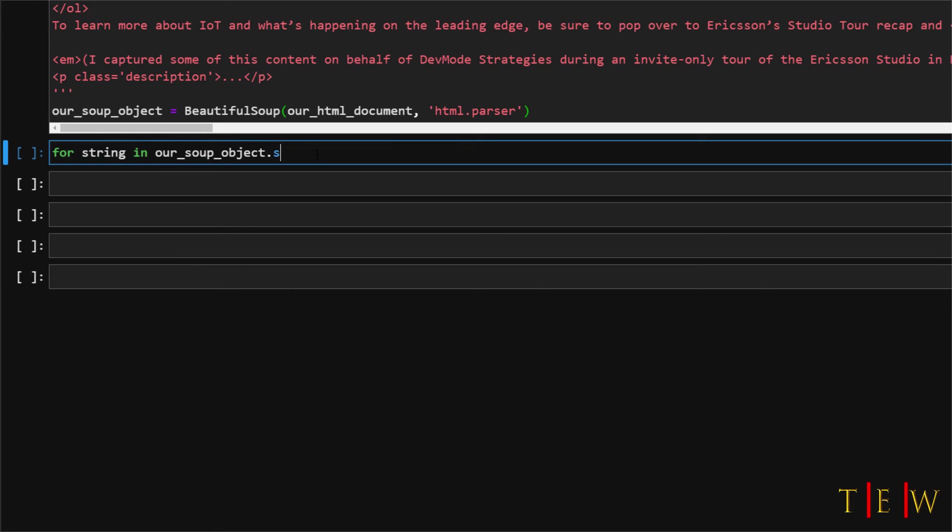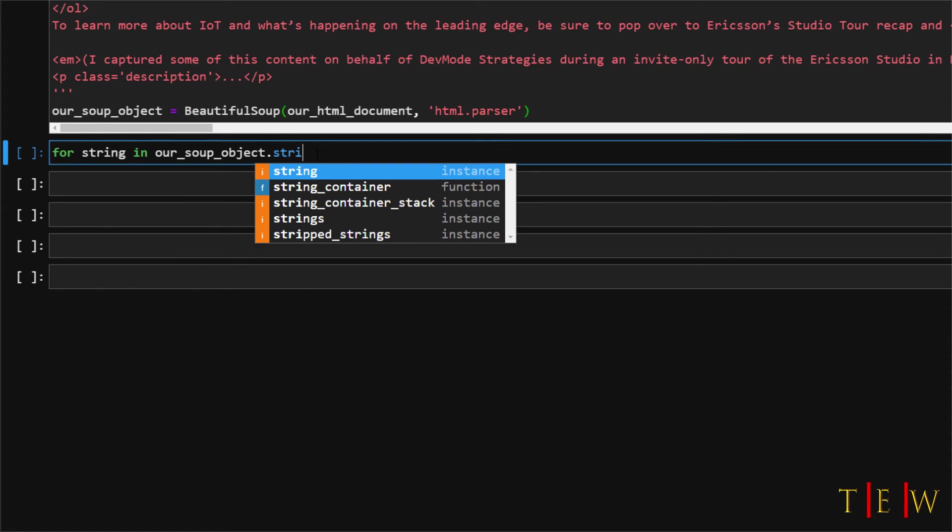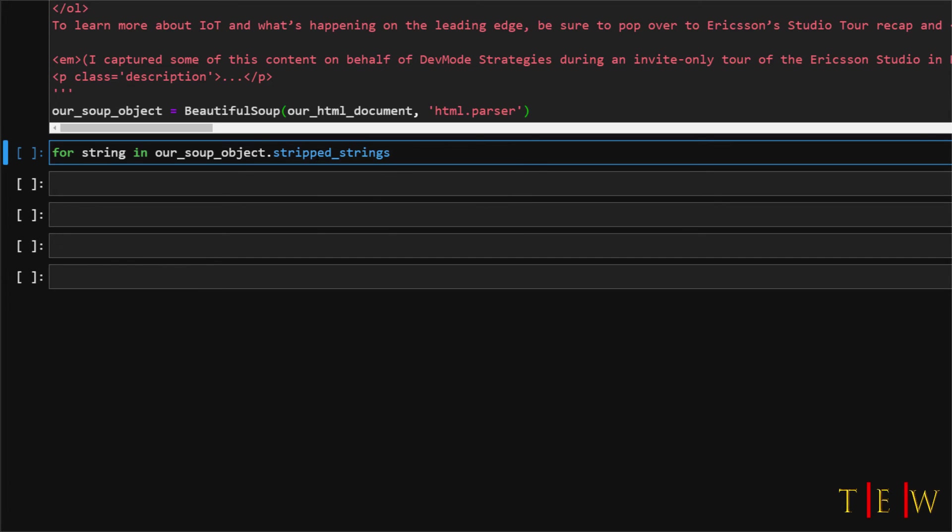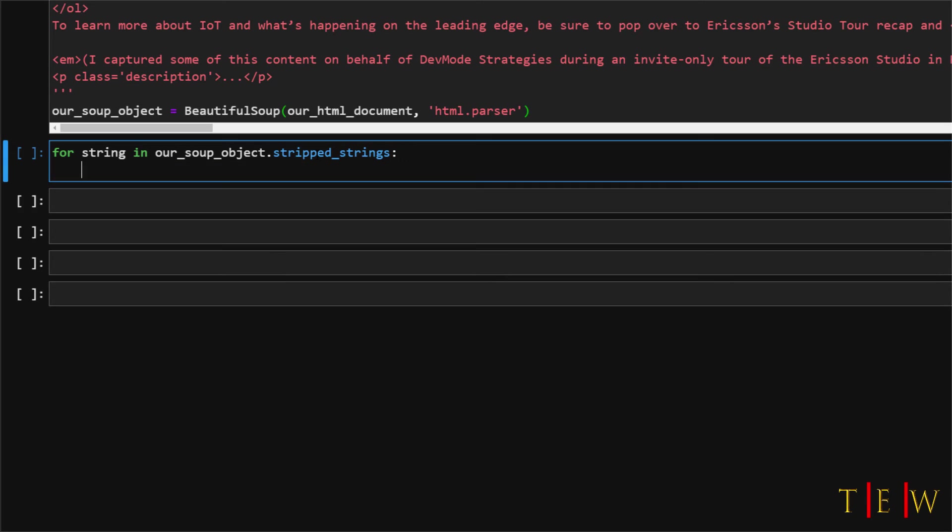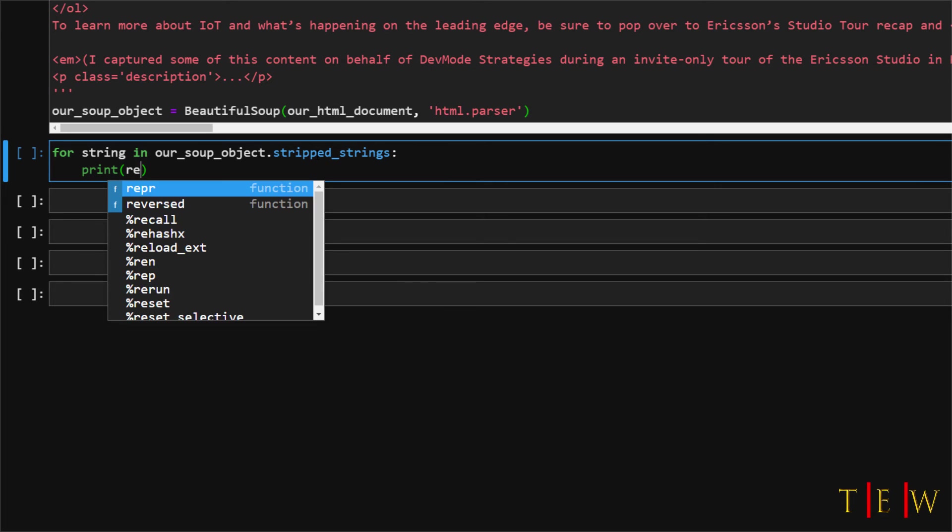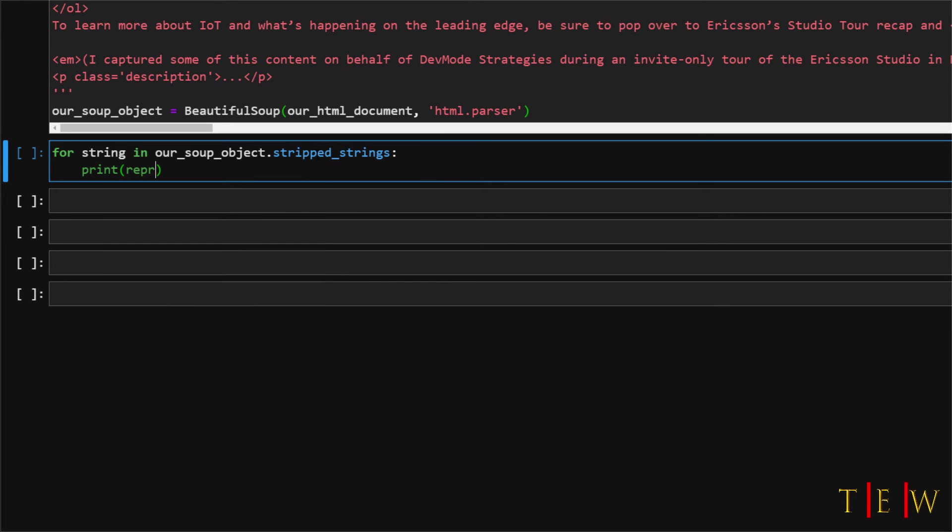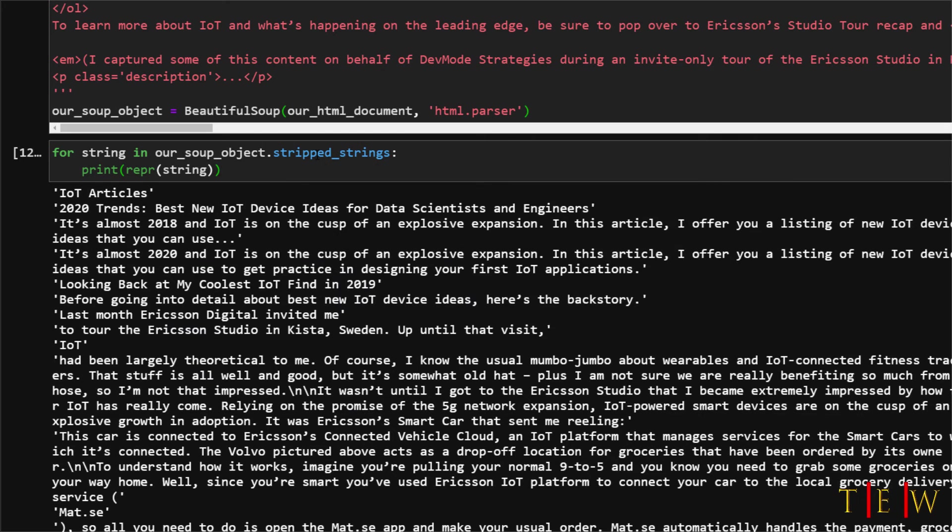We will say for string in our soup object we will call stripped strings and then for each of these stripped strings let's just print out a representation of that string. So put a colon new line I am going to call the print function and we want to print a representation of the string. So we will just write repr and then pass in the string and then run this.